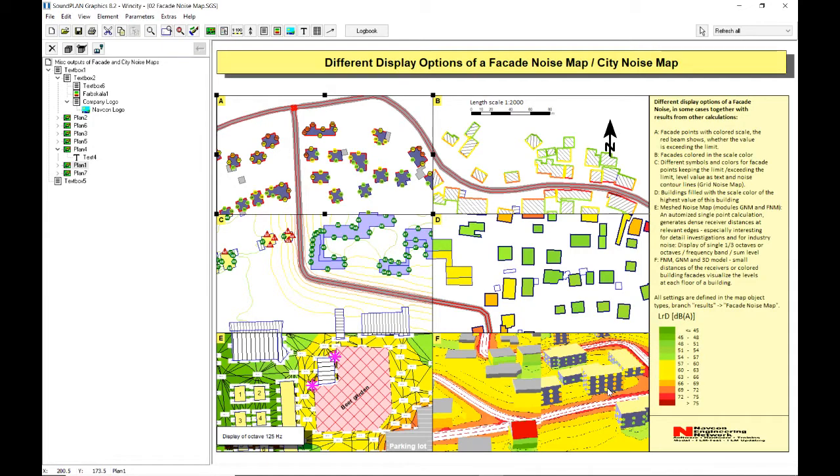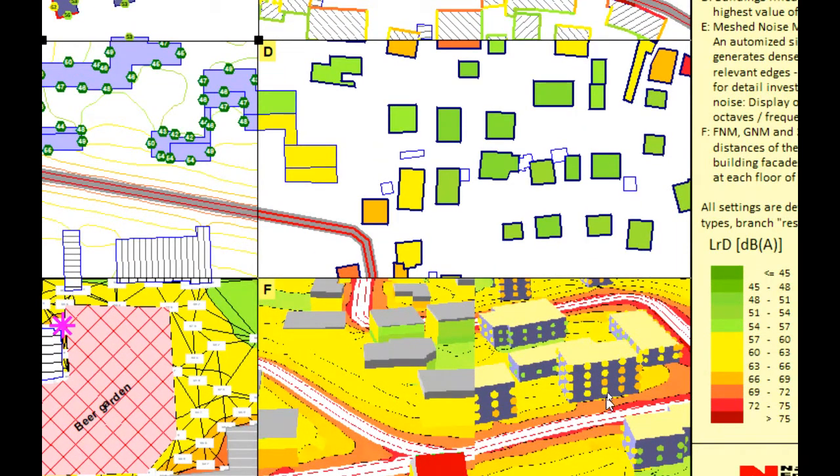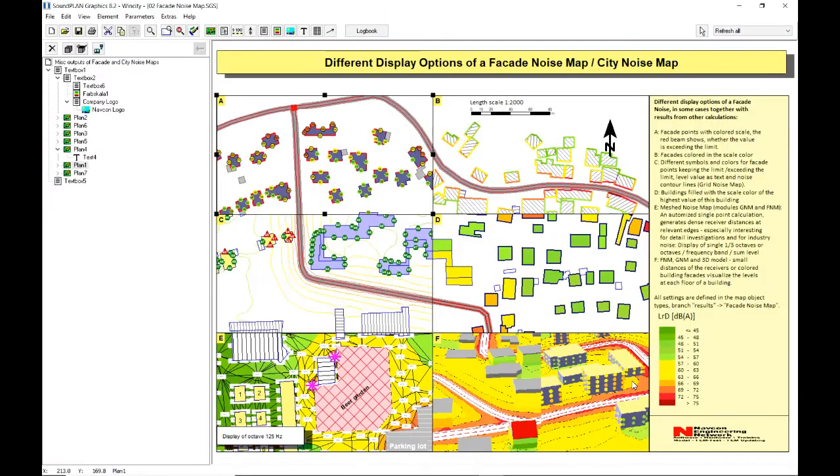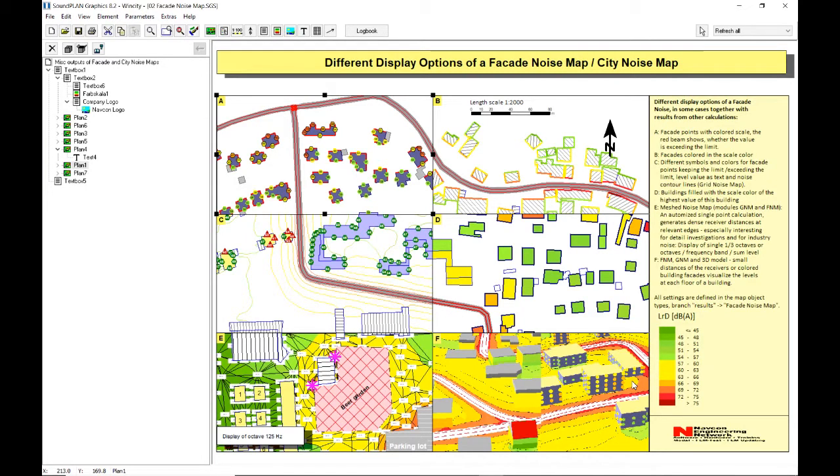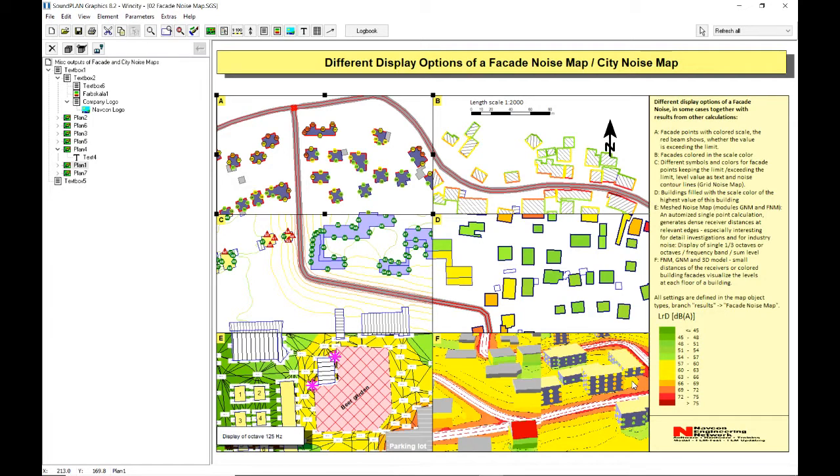In this case down here for this facade we have a total of 16 receivers that are placed on that facade to give a very good prediction and visualization of how the facade is impacted. Sometimes depending on noise control the lower floors may be less impacted than the upper floors, or in some cases for high-rise buildings the upper floors may be far enough away that it's actually quieter up on the 10th, 15th or 20th floor. These are some of the things that you can present with the facade map and have it automatically generate the receivers and automatically run around each building and do the calculation.